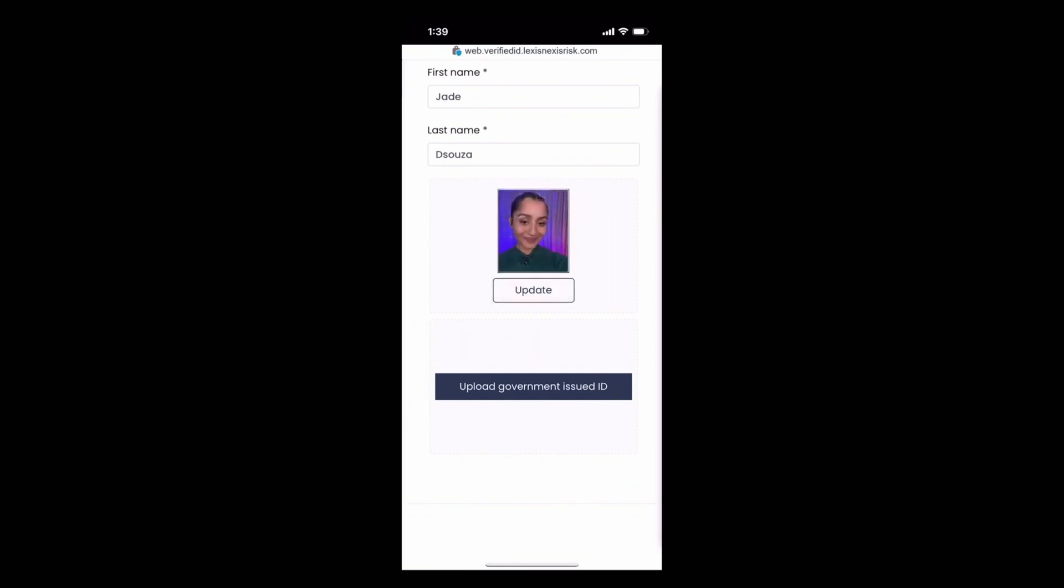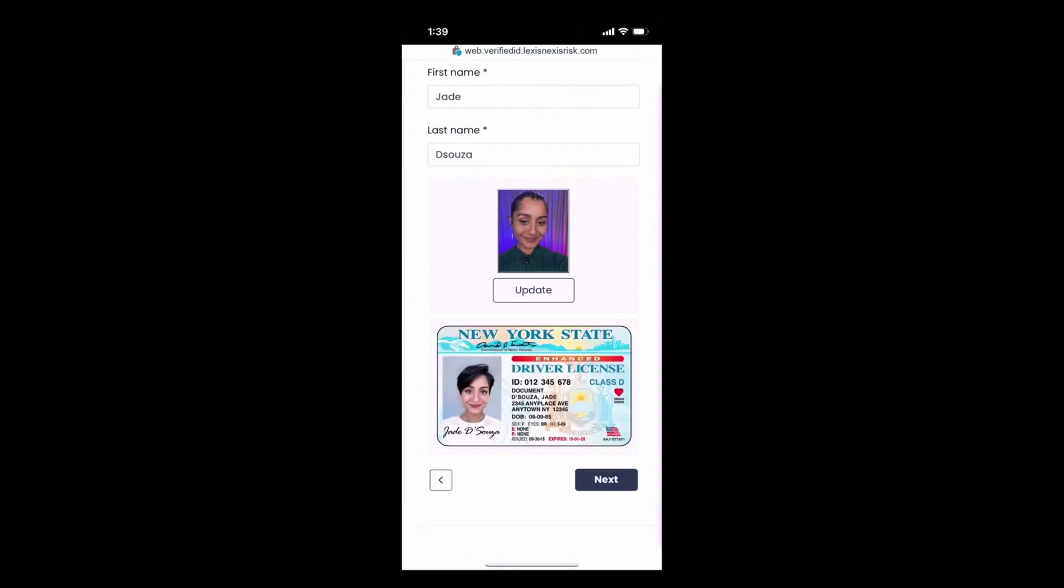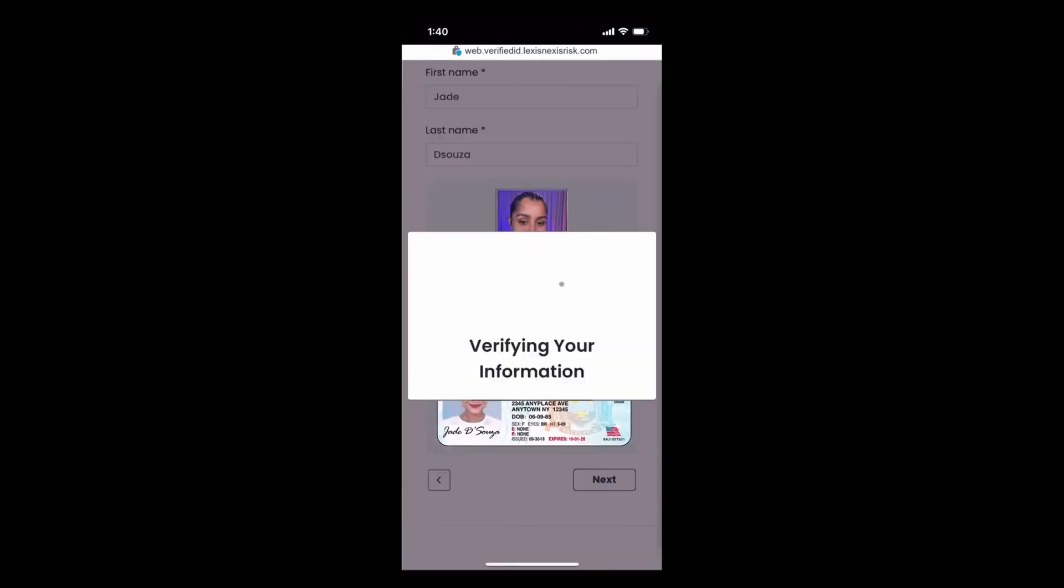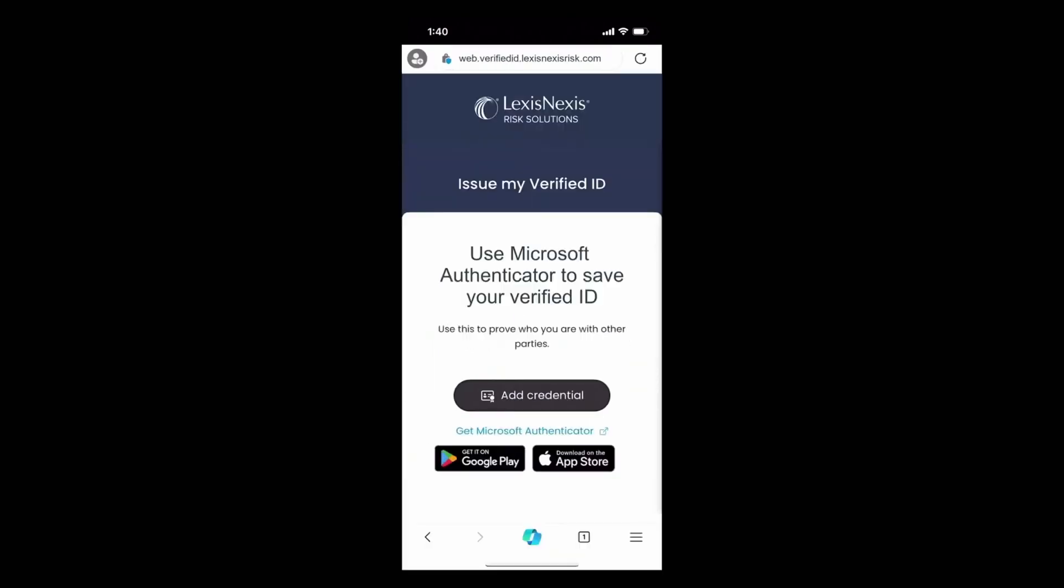So I'm going to go ahead, take my selfie, and then I'm going to upload my government issued ID. So it's going to verify my information and my verification is complete. Awesome.